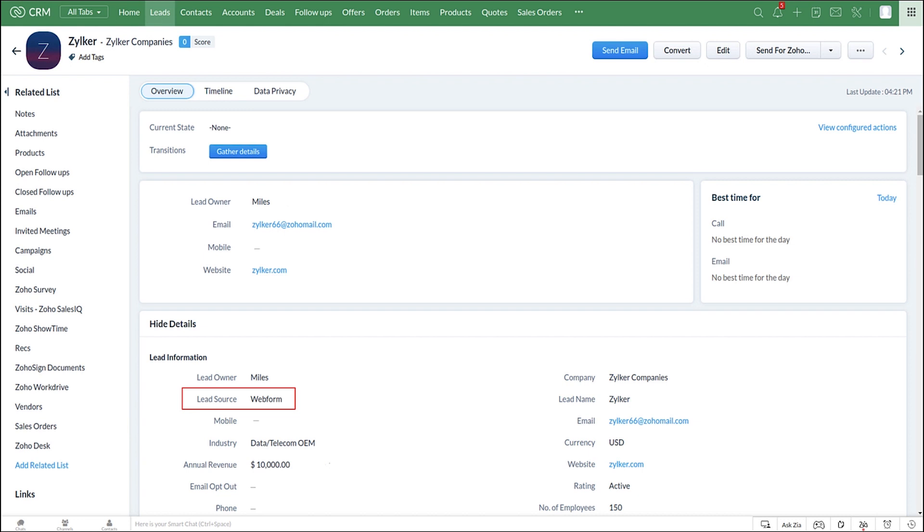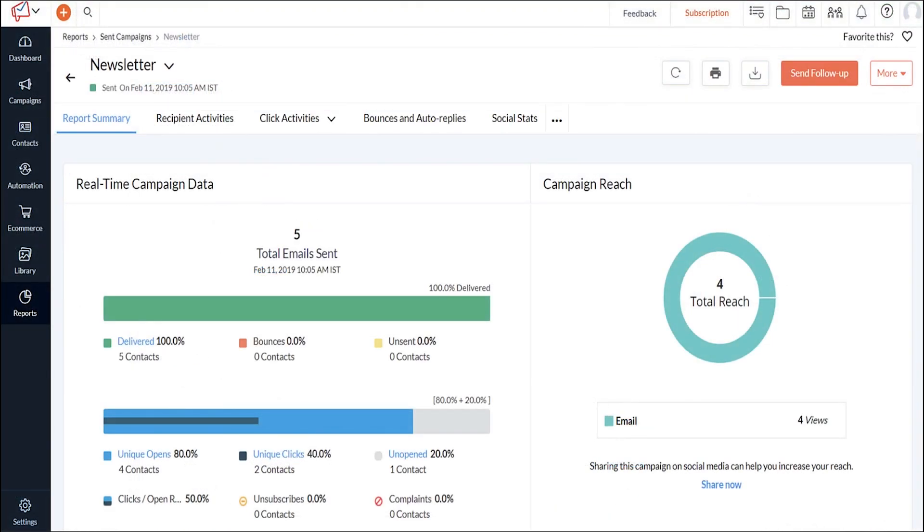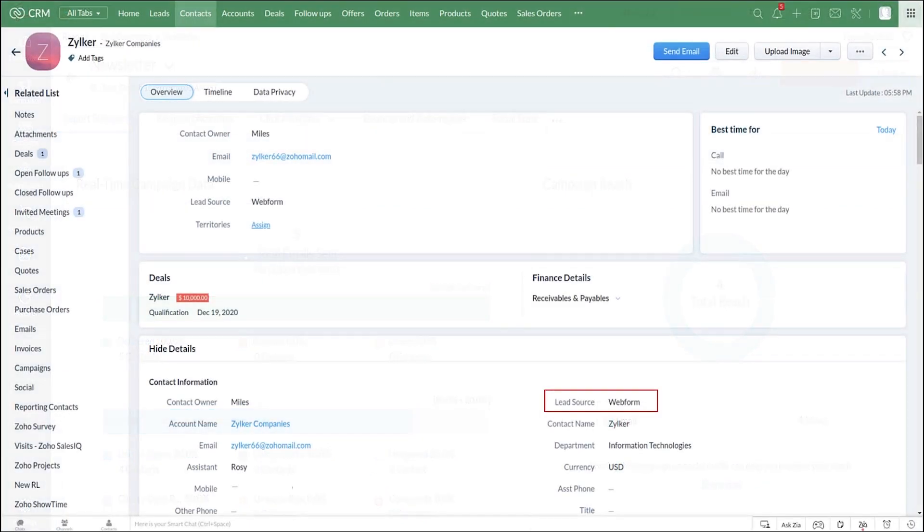Leads captured from various sources will be found inside the leads module. Since the lead was pushed from the web form, you can find it in the lead source field. All your closed lost leads can be pushed to a mailing list in Zoho Campaigns to nurture them. Since Zoho Campaigns integrates with Zoho CRM, you will be able to sync leads and contacts to a mailing list in Campaigns. Once the leads are qualified, you can convert them into contacts.